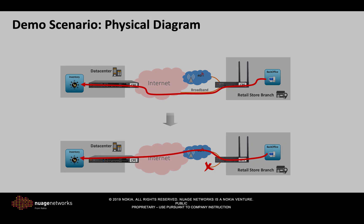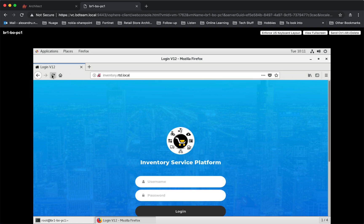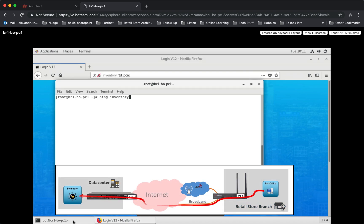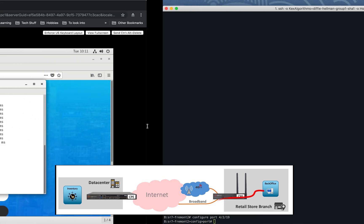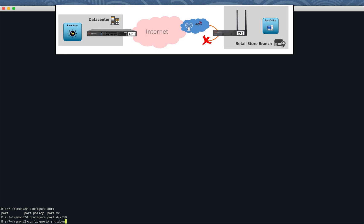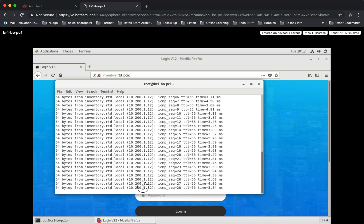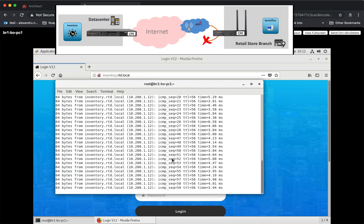Let's go to the demo. We start at the infrastructure screen displaying the different gateways. We can see our branch 1 NSG which is up and running. Moving to a VM located in branch 1 and trying to access the inventory service, we can see that it succeeds. We run a continuous ping to the inventory service. While the ping is running, we fail the broadband link. When the connection is down, we can see that the ping has stopped. Going to the virtualized services director console, we can also see that an alarm has been triggered saying that port 1 is down. But heading back to the VM hosted in the branch, we can see that the ping has recovered.